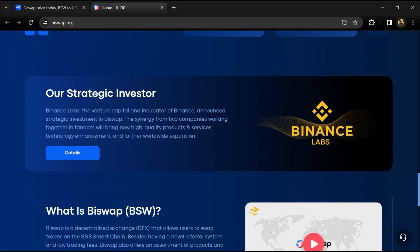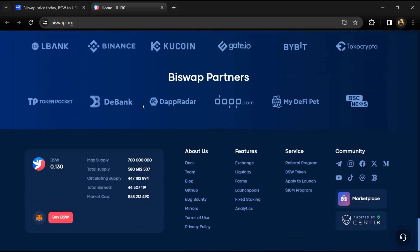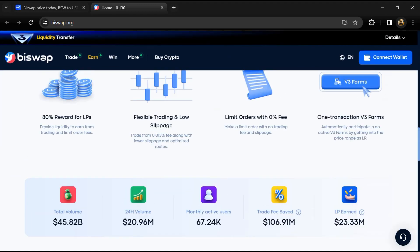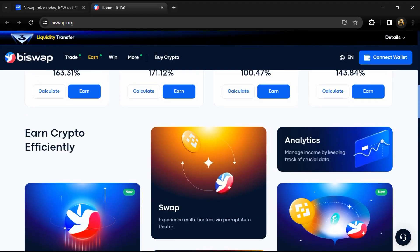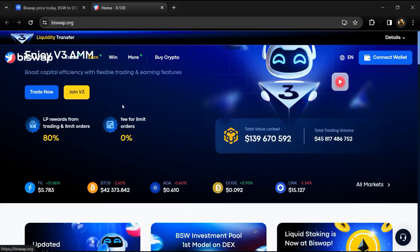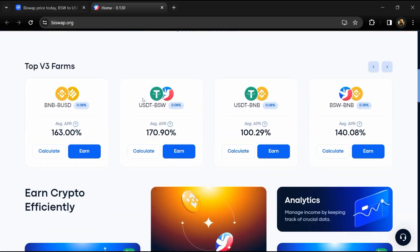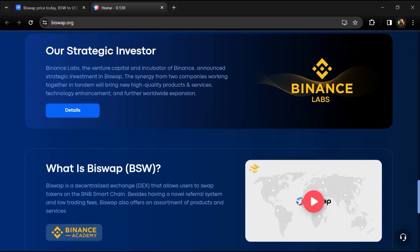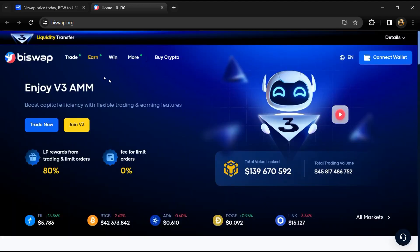In its roadmap, Buy Swap targets the following: listing on major crypto exchanges, improvements of its NFT marketplace, cross-chain support, limit orders, lending and borrowing, and a personal user dashboard.